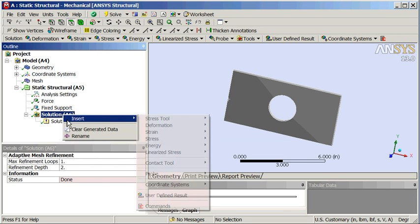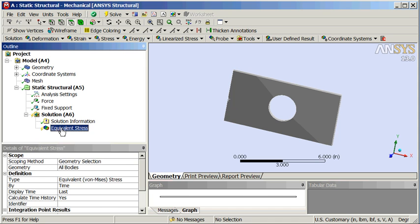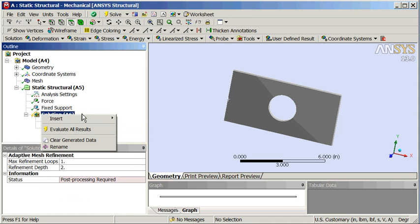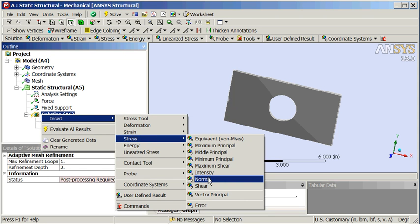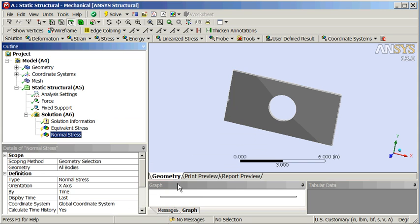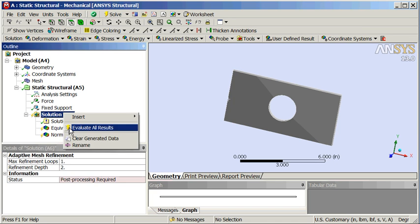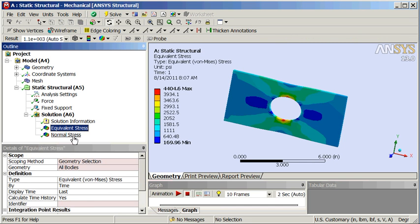As far as results, we'll look at stresses — Von Mises stress. Right click, insert. We'll also grab a normal stress in the X direction. There it is, X direction, looks good. Go ahead and evaluate that — turns to green, all looks good.